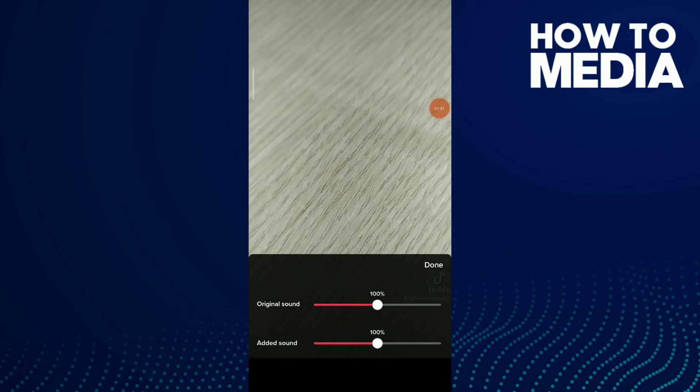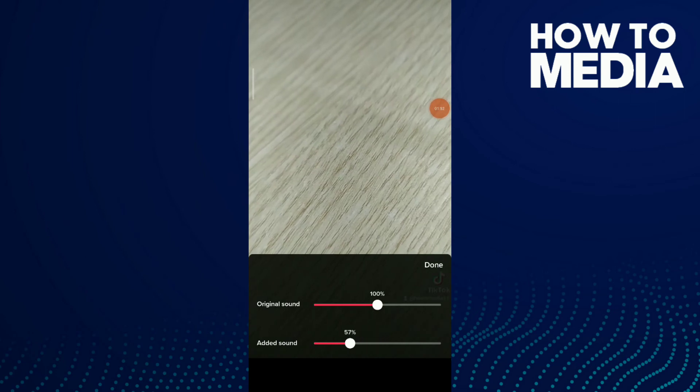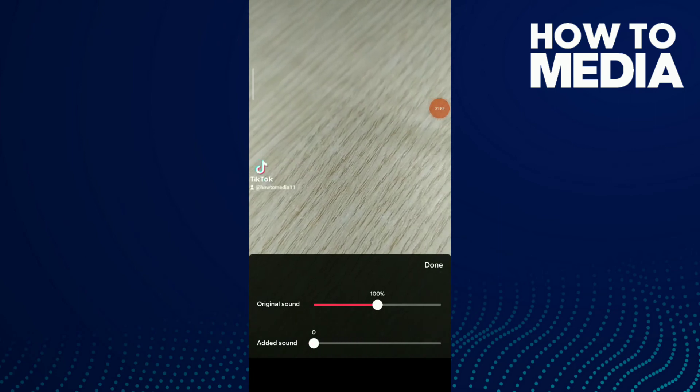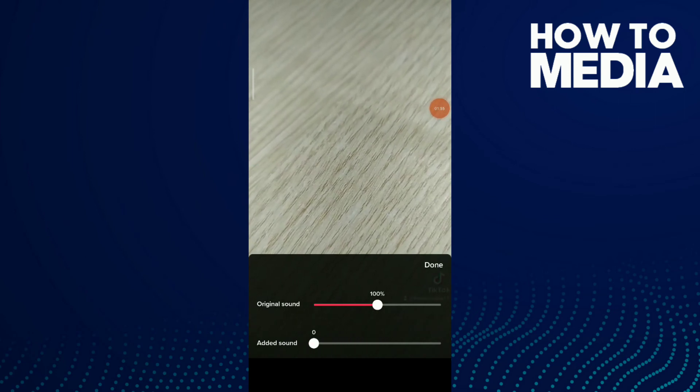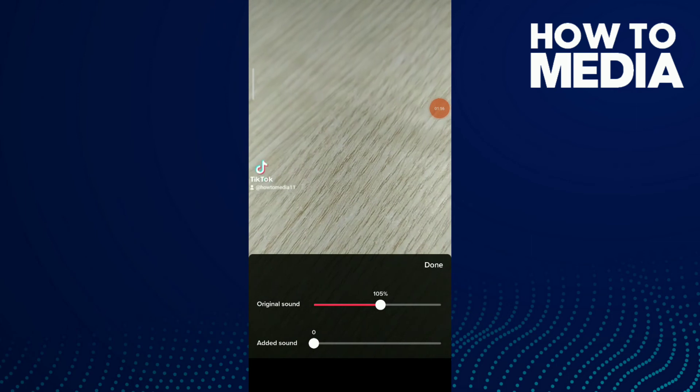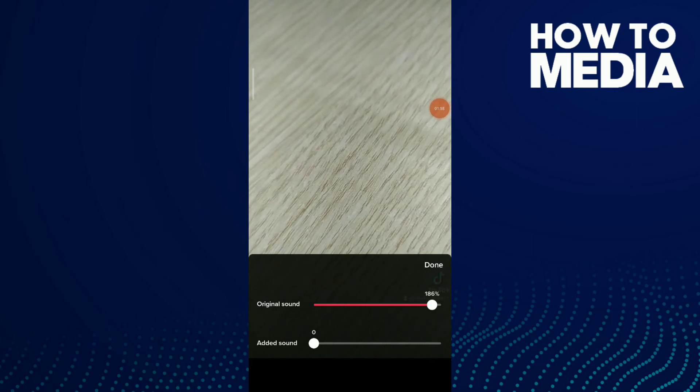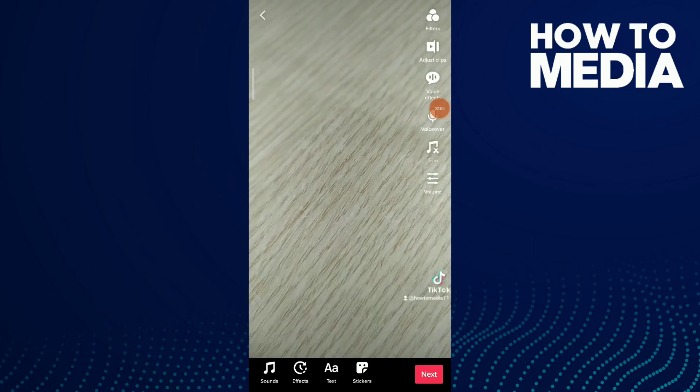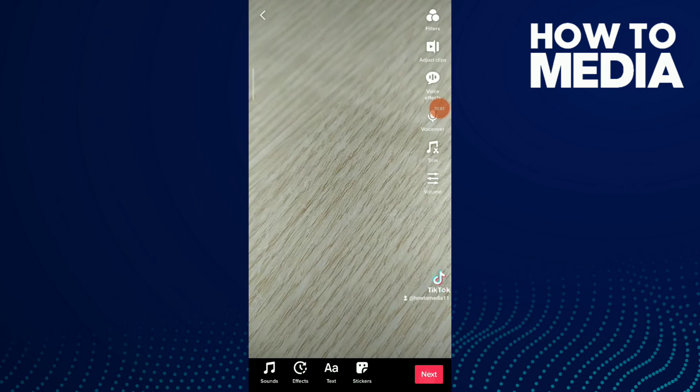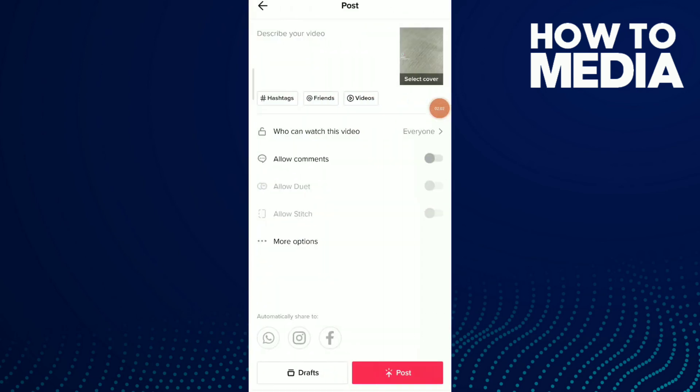Now mute the sound that you added and save the original sound. Click on next and now post the video again.